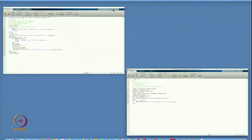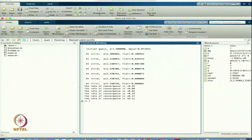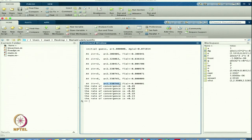That is the final solution. It is running. Starting with initial guess 1 and dg less than 1, so it converges. After iterations I get the value of a = 2.3307 and the value of f(a) is 0.00001, which is within tolerance.